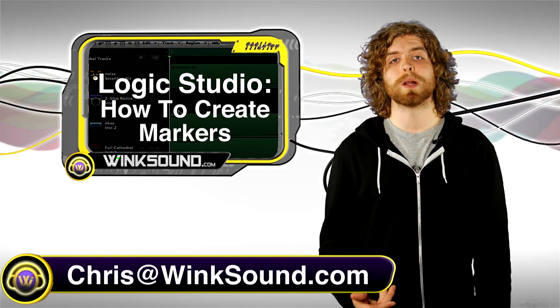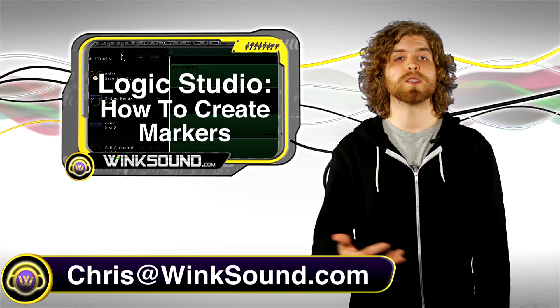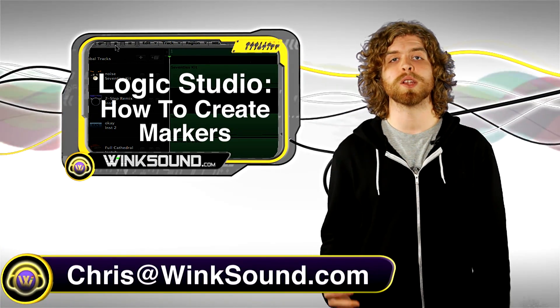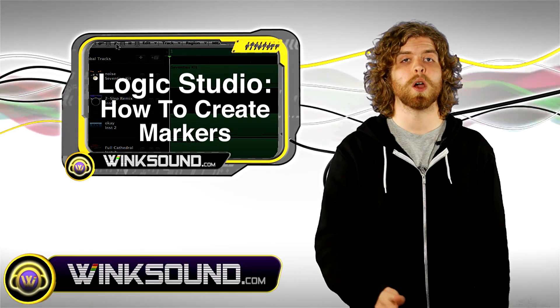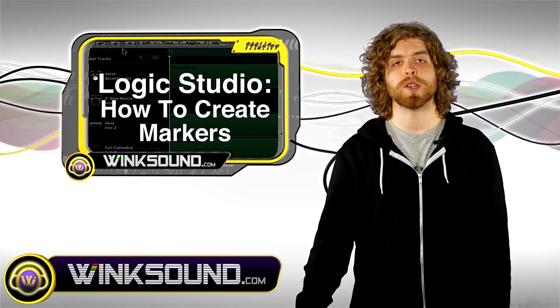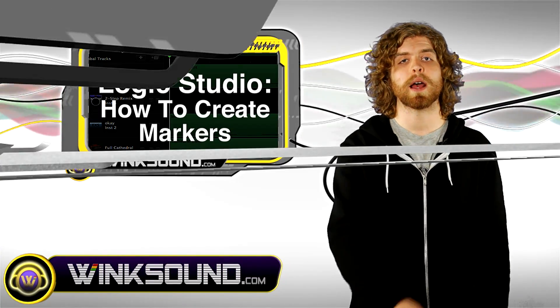Hey, what's up? This is Chris from WinSound.com. In this video, I'm going to show you how to create markers in Logic Studio. It's really great to help you organize your session. Let's check it out.